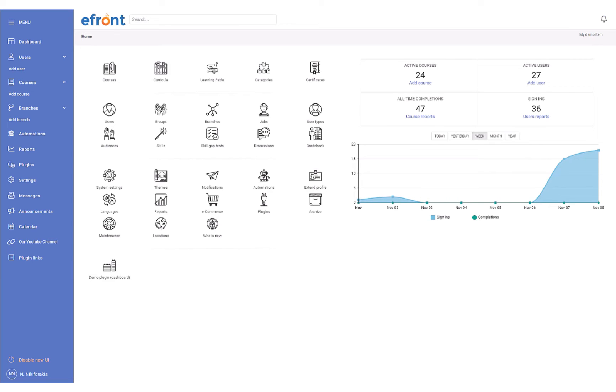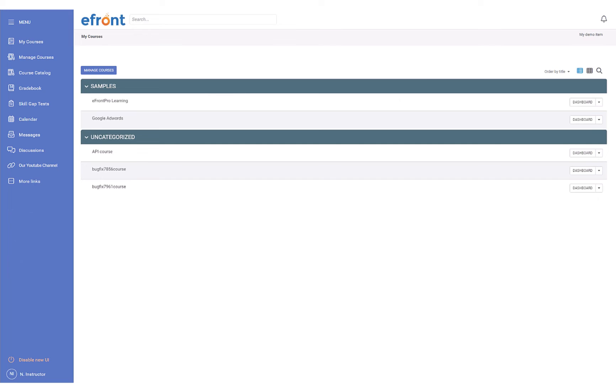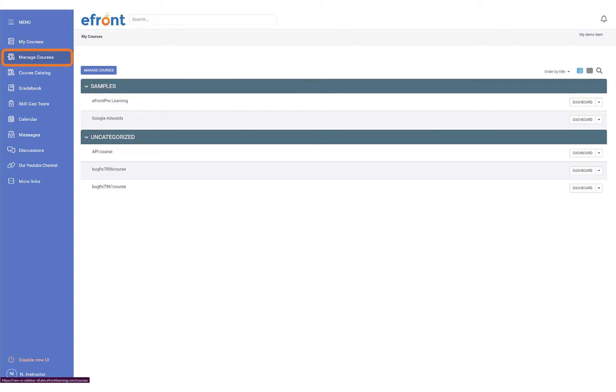The new interface isn't limited only to administrators. Each user has their own set of features in the sidebar to match their needs, as dictated by their role. Let's look at the instructor's sidebar. As you can see, the options available to instructors differ from those available to administrators. They can access their courses and manage them very easily.